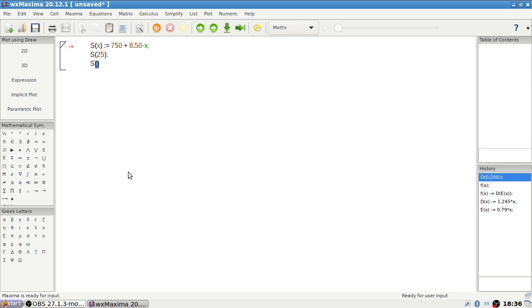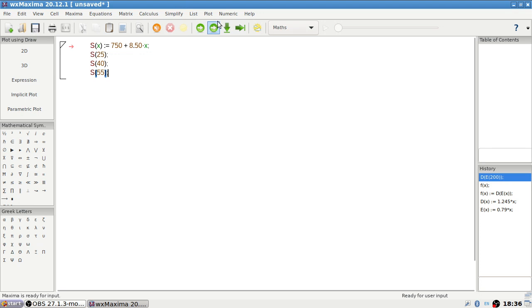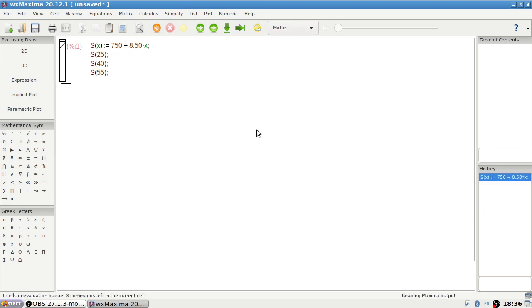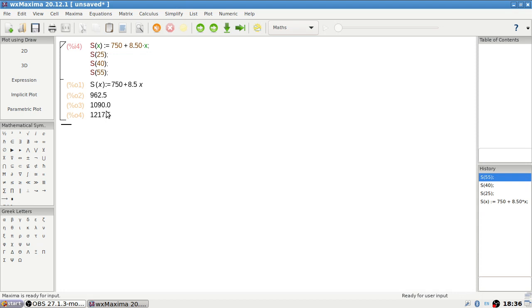S25, S40, S55. Yeah, these are all exact. There's no need for the word approximate.